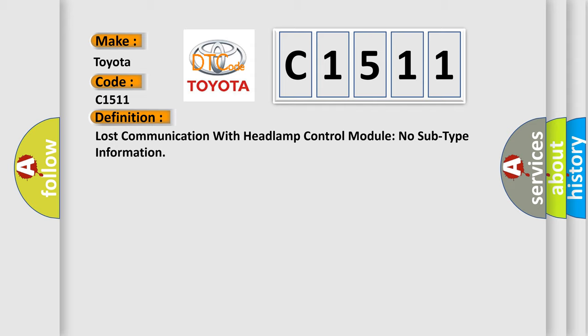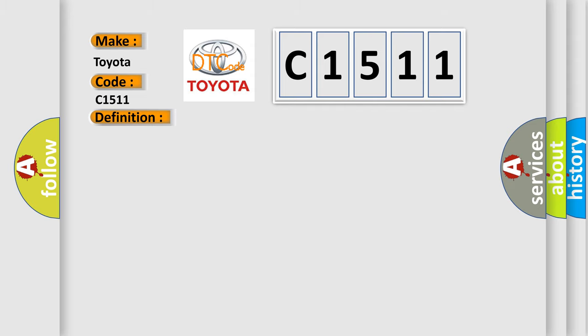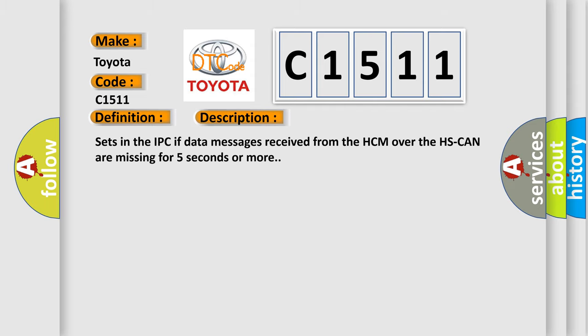And now this is a short description of this DTC code. Sets in the IPC if data messages received from the HCM over the HS-CAN are missing for five seconds or more.